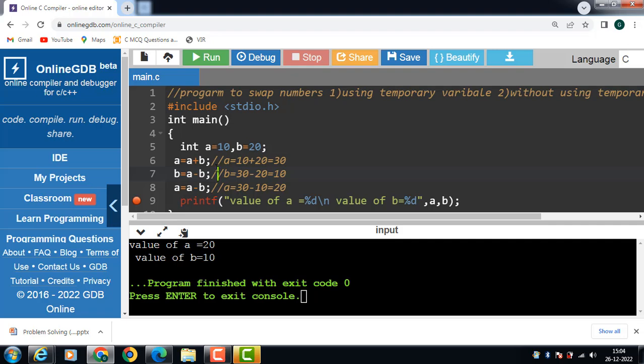We can also use multiplication and division instead of addition and subtraction. A is equal to a multiplied by b. First of all store the multiplication of a and b in a: 10 into 20, result is 200.